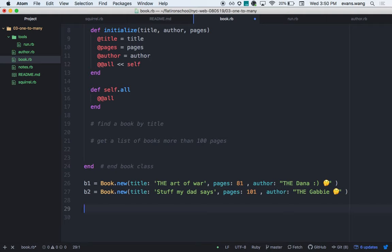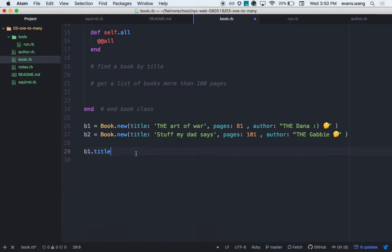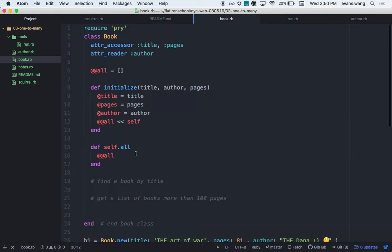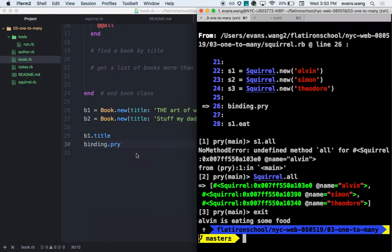So we want to get out of string land and into object land and object-oriented programming. I need access to both book and author. I can combine the files using require_relative. I'll make a new file called 'run' inside a tools folder, and require relative paths to both book and author.